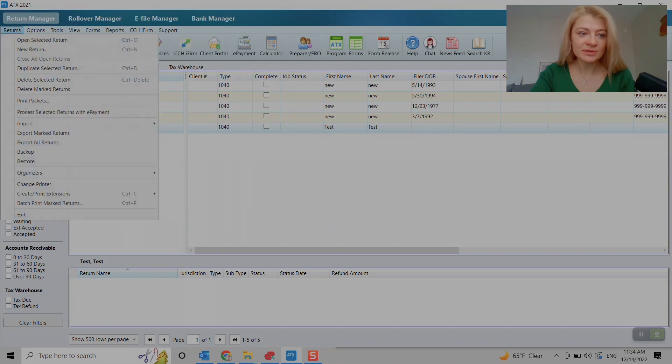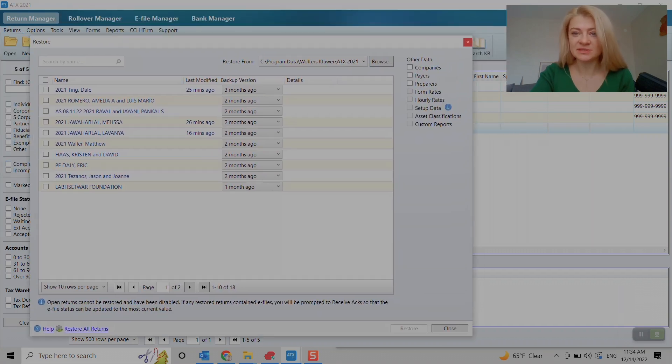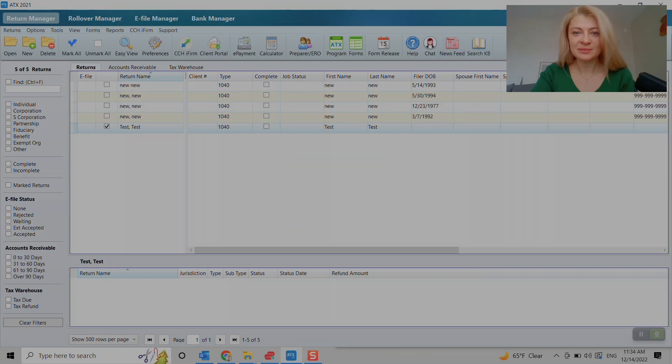Or you also can go to returns restore and then choose the folder and do it the same way. Well, I hope that was helpful. Thank you.